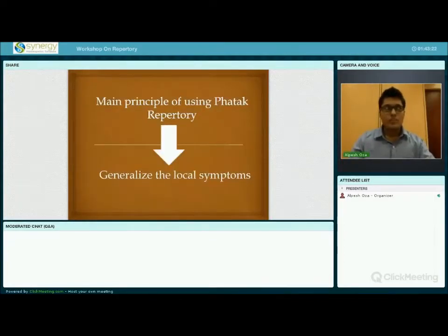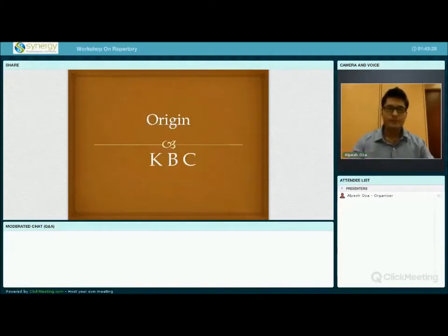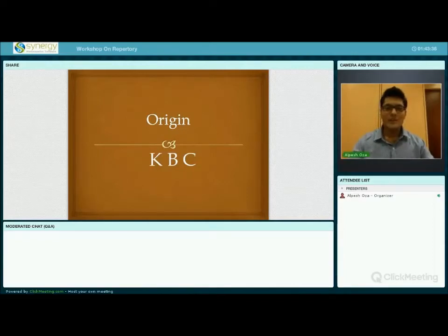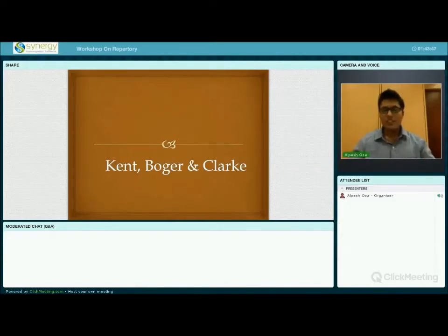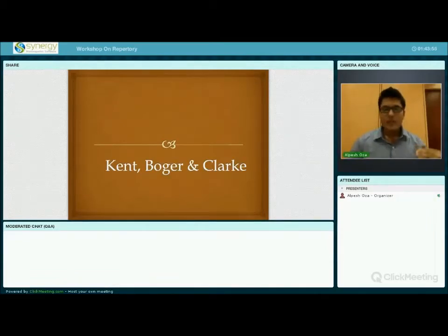The main principle of using PHATAK Repertory is to generalize the local symptoms. Now, the origin of PHATAK Repertory — it is basically from KBC: not 'Kaun Banega Karorapati,' but Kent, Boger, and Clark. The PHATAK Repertory is based on all three books, and each and every remedy given in the rubrics of PHATAK is clinically verified by Dr. PHATAK himself.